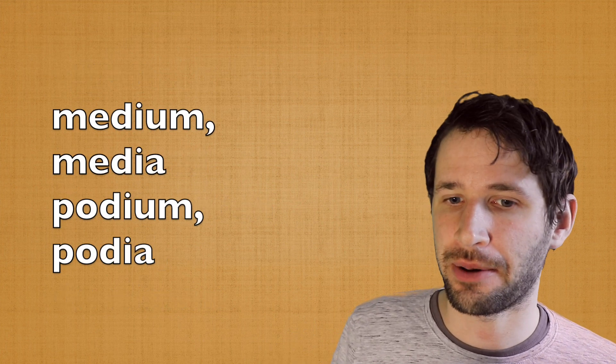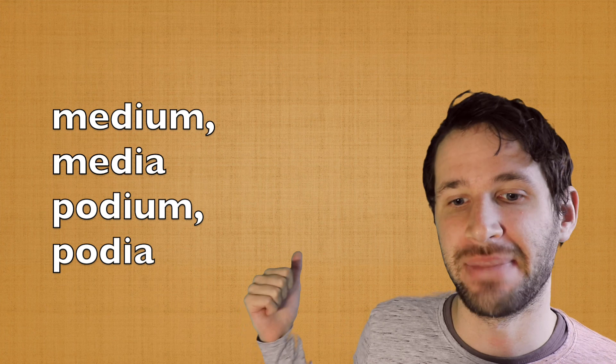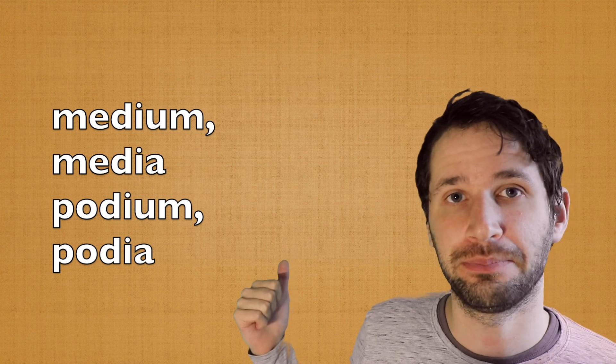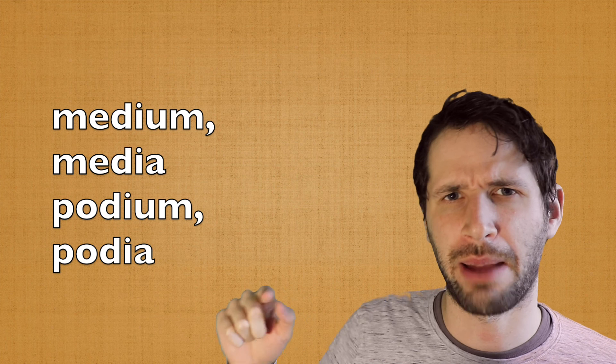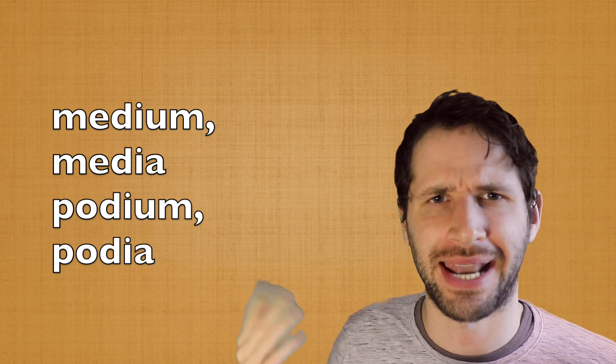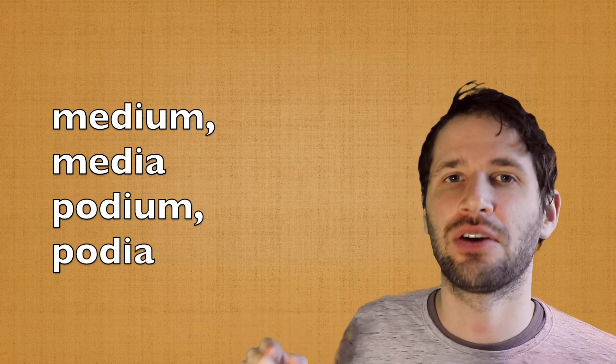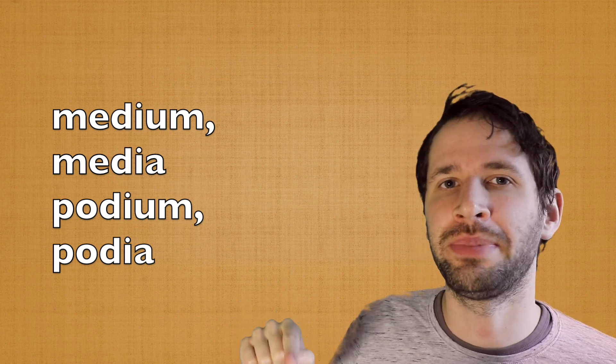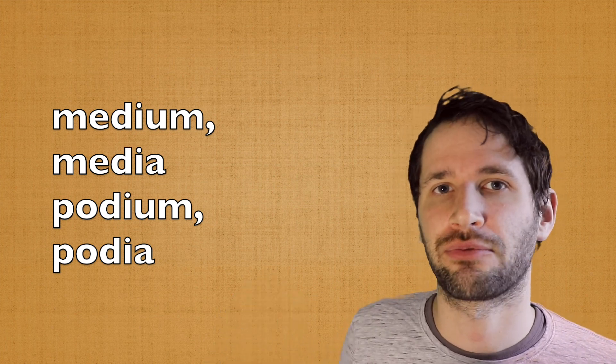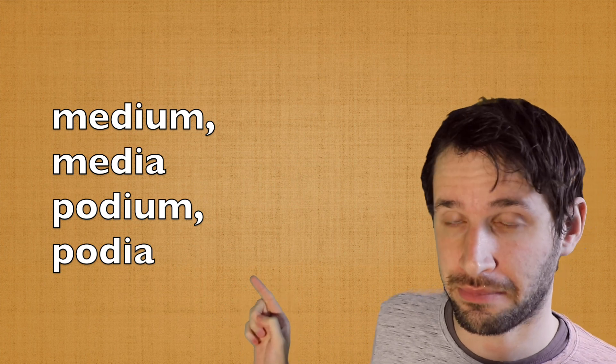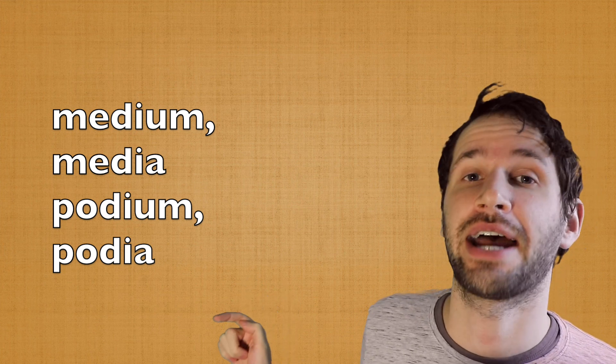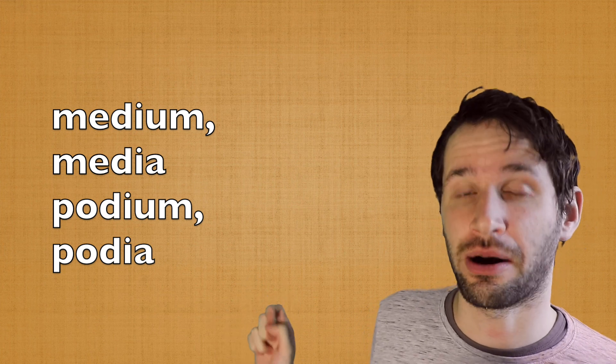The second one is medium and podium. If a noun ends with -um, which comes from Latin, the plural will be -a, for example, media and podia.